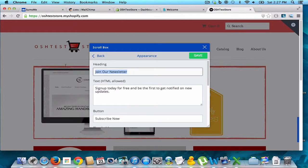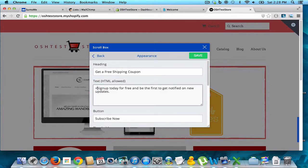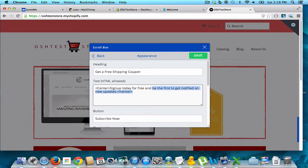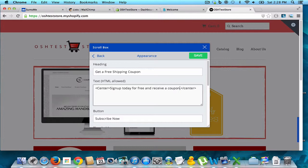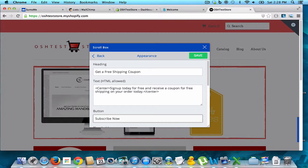I'm going to enter the heading text — 'Get Free Shipping.' I'll use those center tags again to center what it shows. You don't have to do this, it's just what I like. Then for the body: 'Subscribe and receive a coupon for free shipping on your order today.'